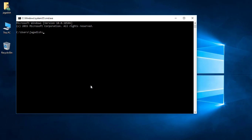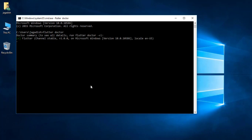Let's run the Command Prompt and type 'flutter'. It will take a little bit of time to complete, so we'll just wait for the result.